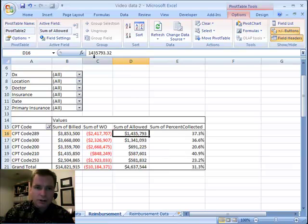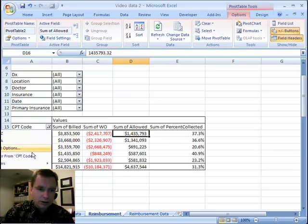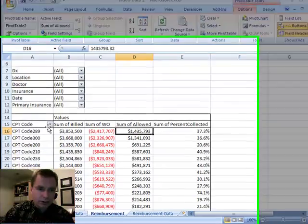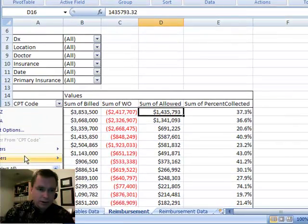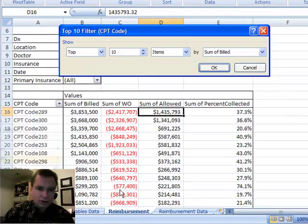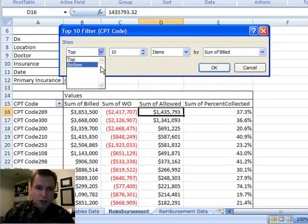And if we want to come back, you can either undo it, or I'm going to go this way and clear the filter. If I want to come back and do value filters, let's say that I want to do, instead of top, let's do the bottom, we'll do 10.